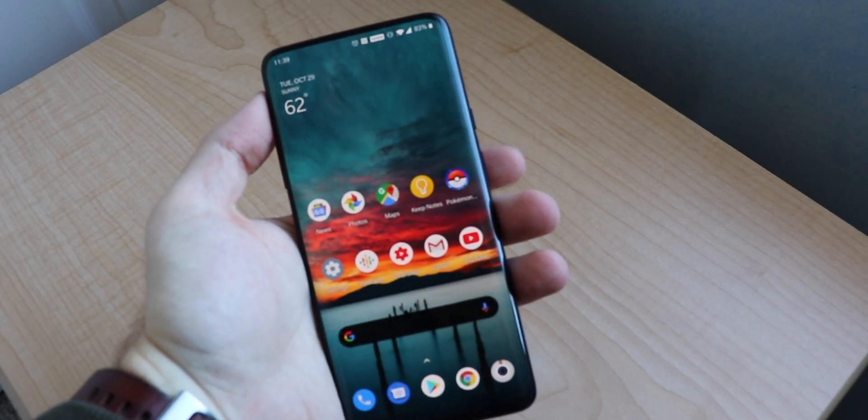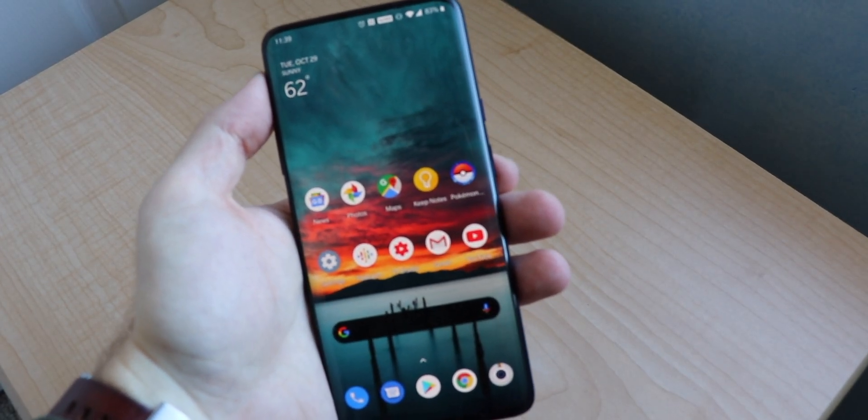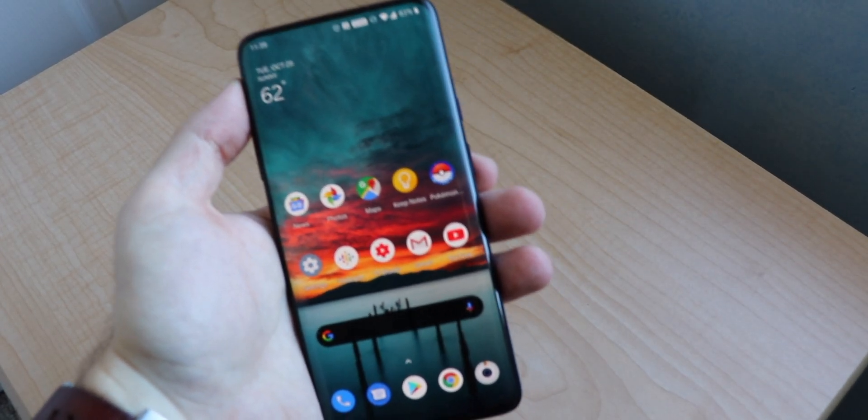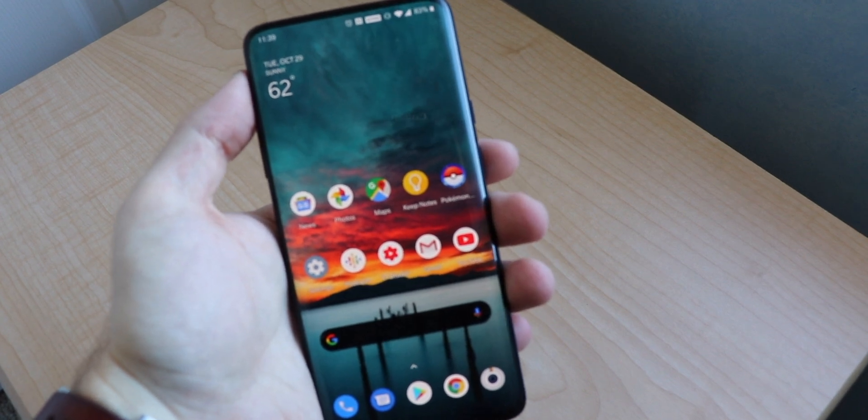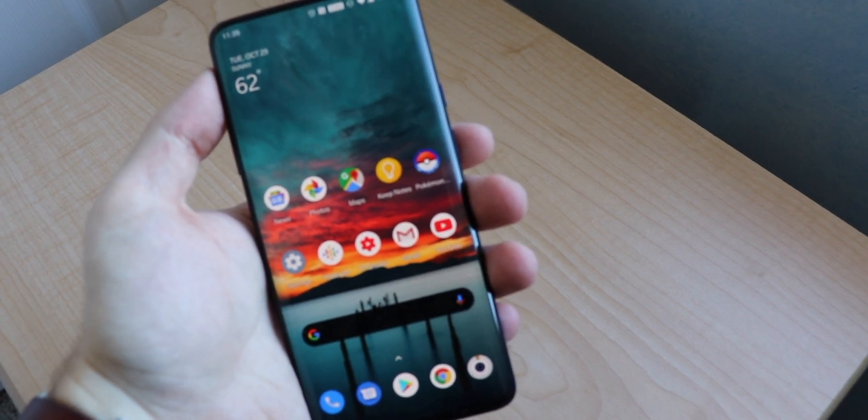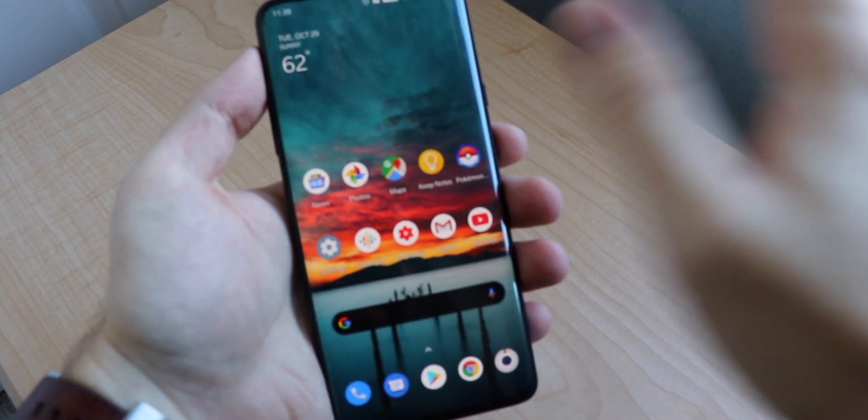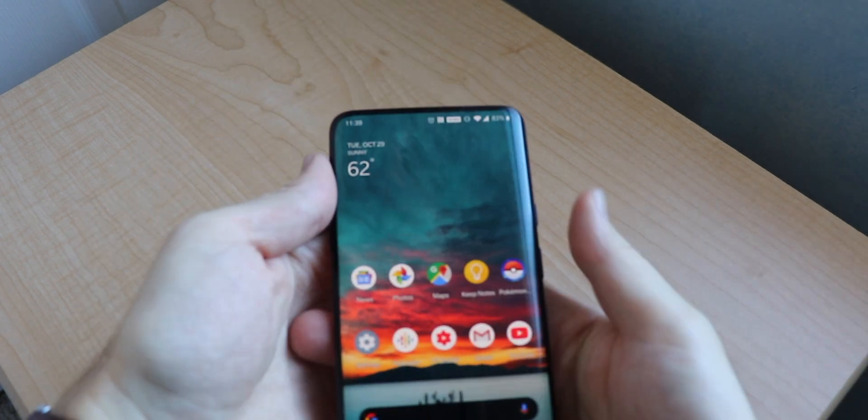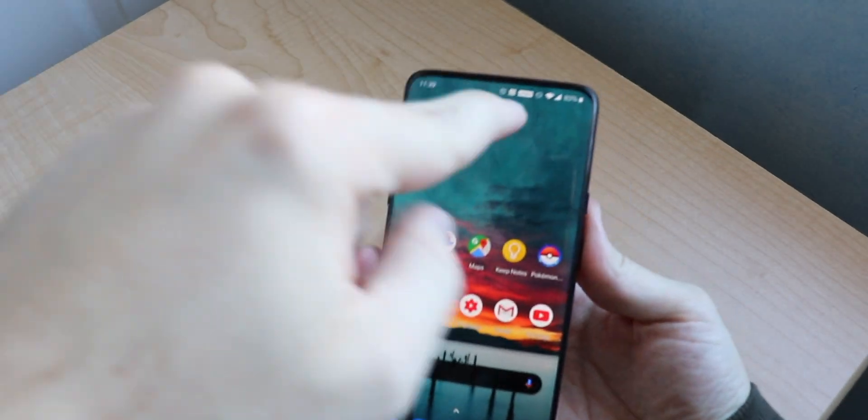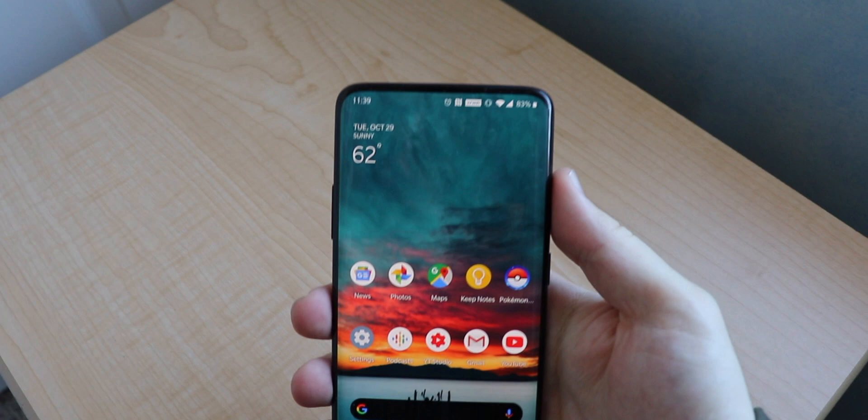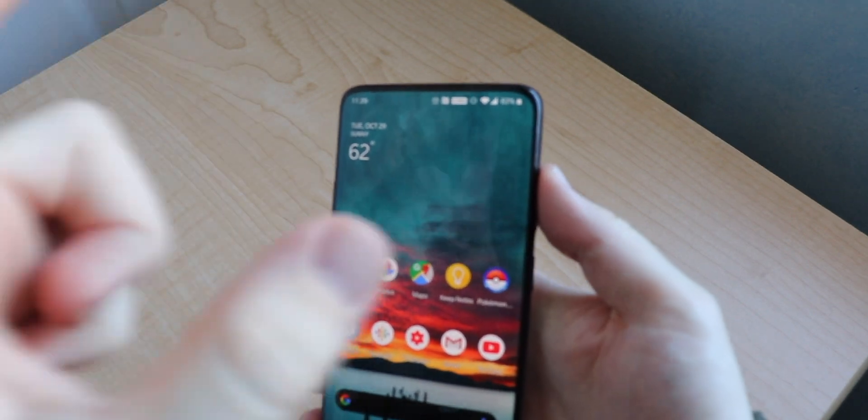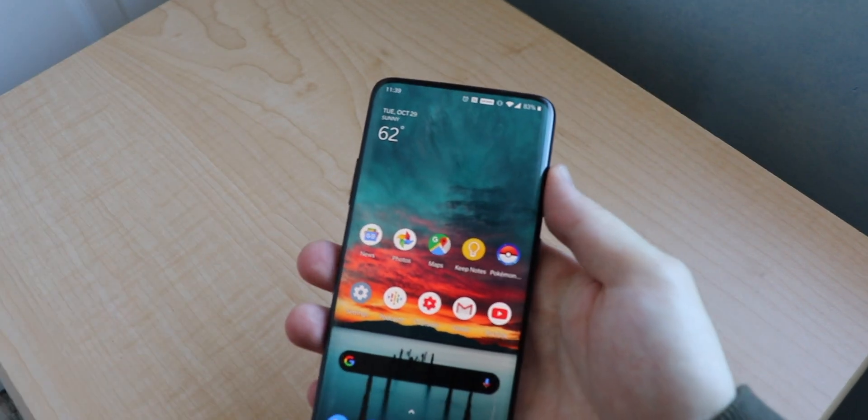What is going on everybody, welcome back, MTG here with another episode. Now you guys know the Pixel 4 came out with their new motion sense with air gestures and everything, and that's all due to the sensor, the radar called Project Soli, that they have in the forehead of their phone.